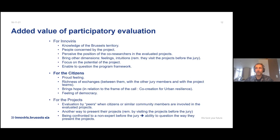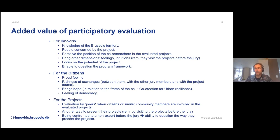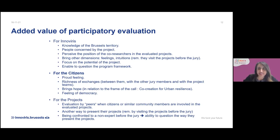The feelings of the citizens are often very proud — they appreciate the richness of the change, and it brings them hope with respect to trust in science and society. They often feel a sense of democracy as well. And for the projects, the added value is that since citizens participate in the project, it's logical that citizens are also involved in the evaluation. It's another way to present the project, and it's very much appreciated by the researchers themselves that people are really involved in the project's evaluation.